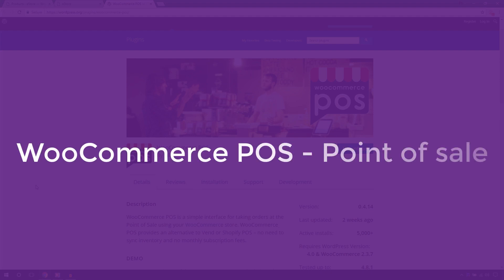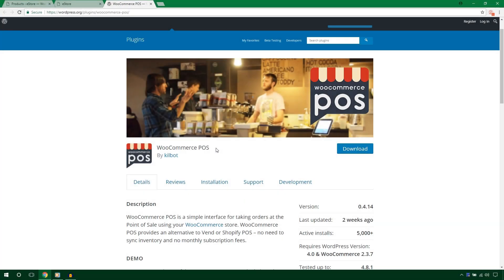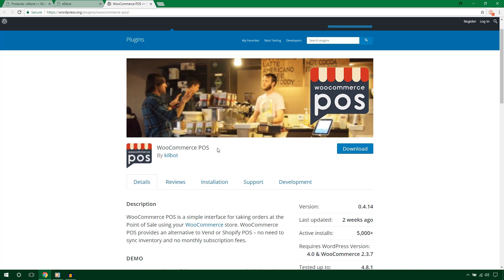Hello everyone, this is Imranemu and in this video I'm going to work with the WooCommerce POS plugin by Killbot. I'll install this WooCommerce POS plugin, integrate it, and talk about the settings.